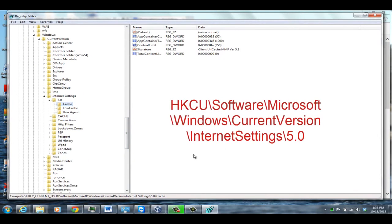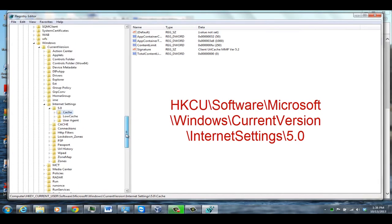Once you're in there, you're going to navigate to HKEY Current User, Software, Microsoft, Windows, Current Version, Internet Settings, and 5.